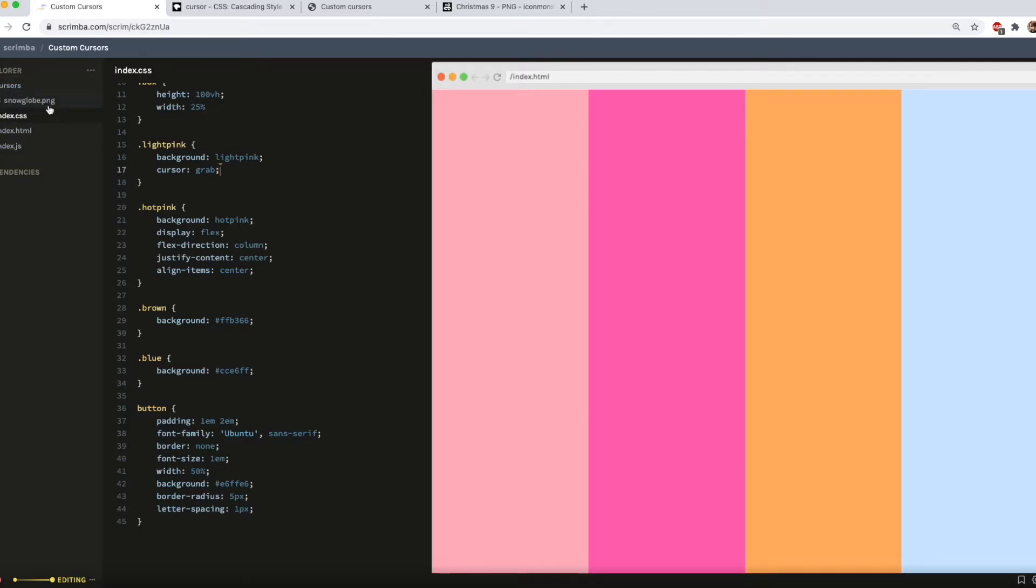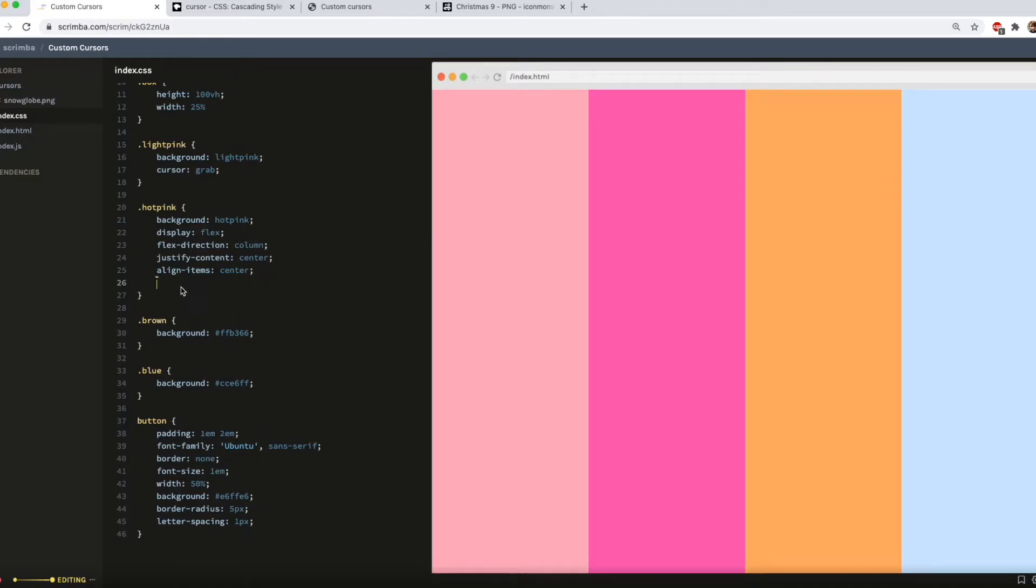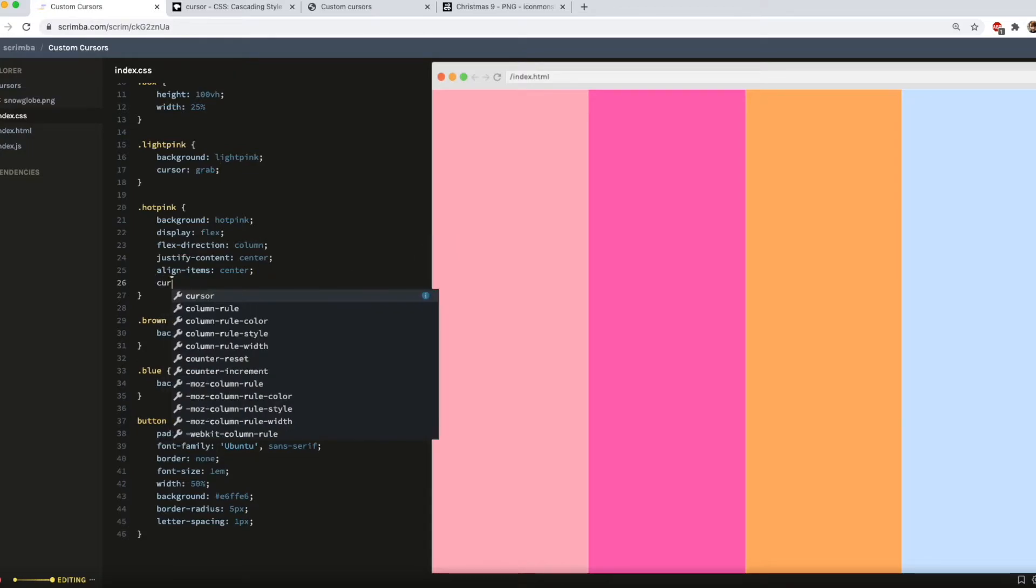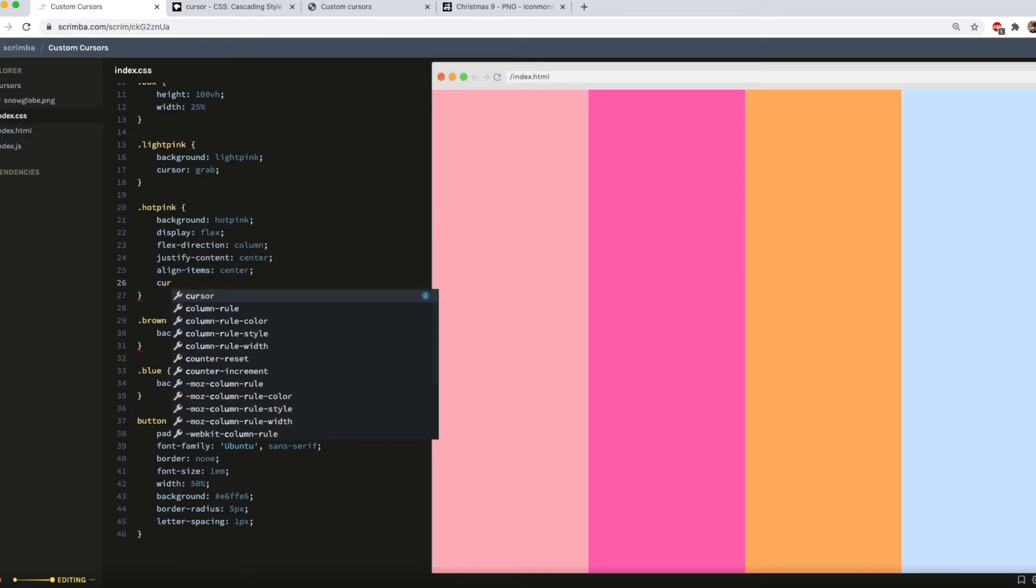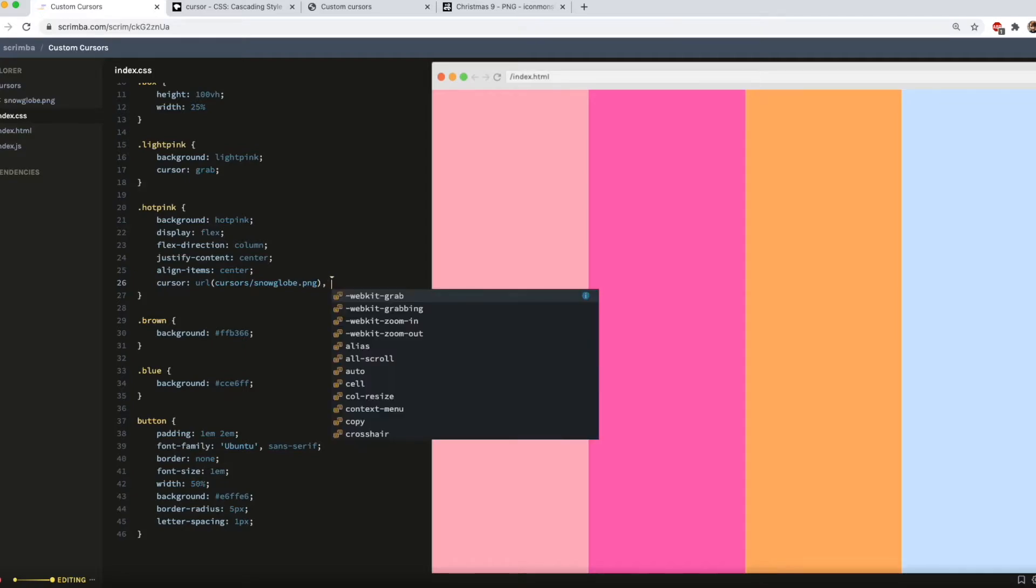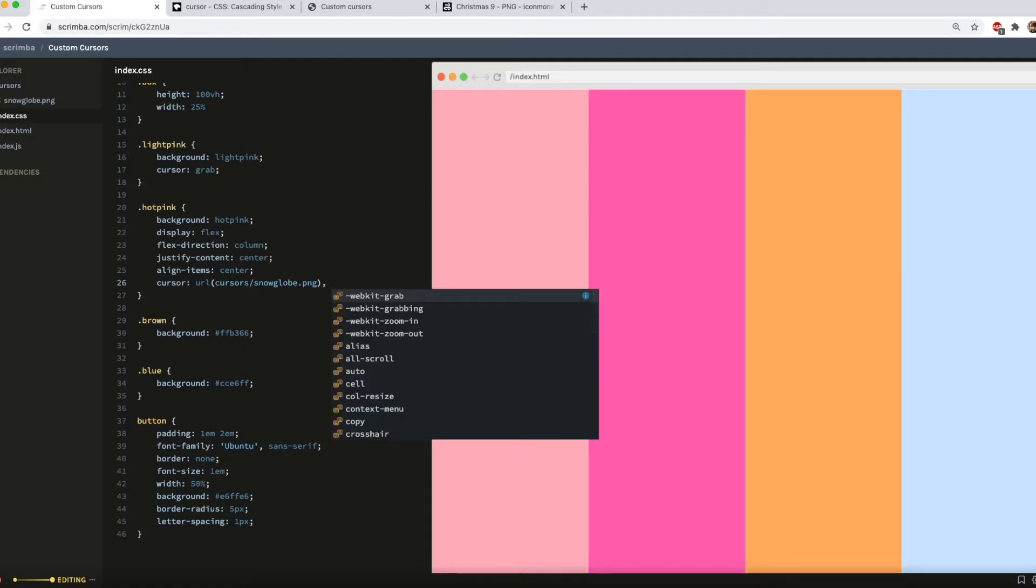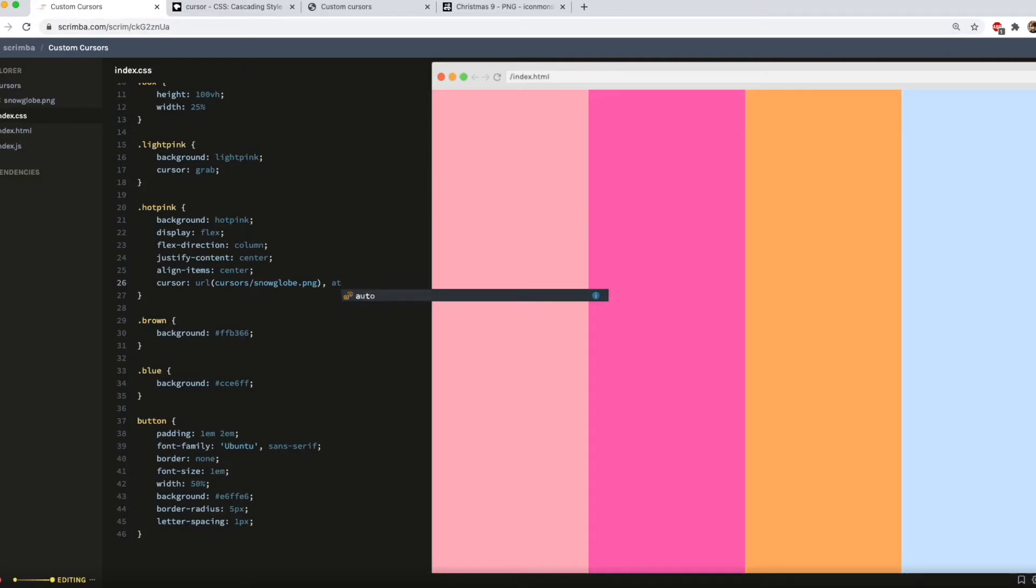I'm going to add it to the hot pink div. And all you need to do to use the custom cursor is do cursor URL and then whatever your file path is. In my case cursors slash snow globe dot PNG. You should also add a fallback cursor just in case your custom one doesn't load for whatever reason. So I'm just going to do auto which is the standard arrow.